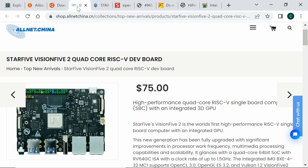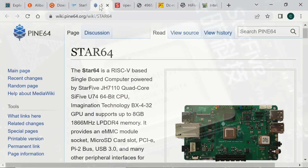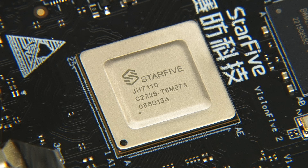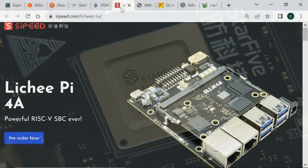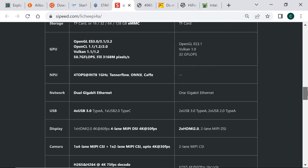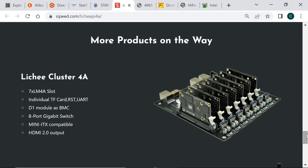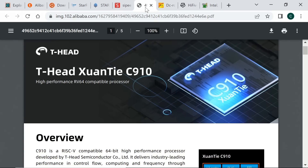Later in 2023, we expect the VisionFive 2 to be joined on the market by the Star64 from Pine64, which, like the VisionFive 2, will be based on StarFive's JH7110 system on a chip, which has four SiFive 1.5GHz U74 cores. Also due soon is the SiFive HiFive Pro P550 development board. This is going to be based on a module that plugs into a carrier board and will at some point be able to be clustered. The Pi-4A will be based on a TH1520 system on a chip with four 1.8GHz T-Head C910 RISC-V cores.